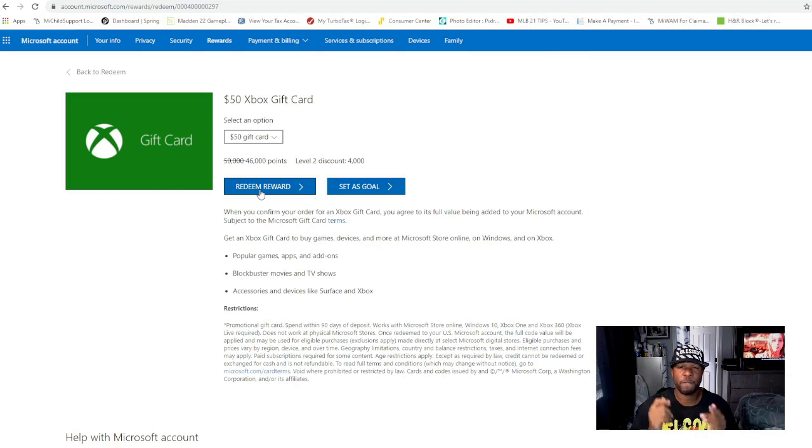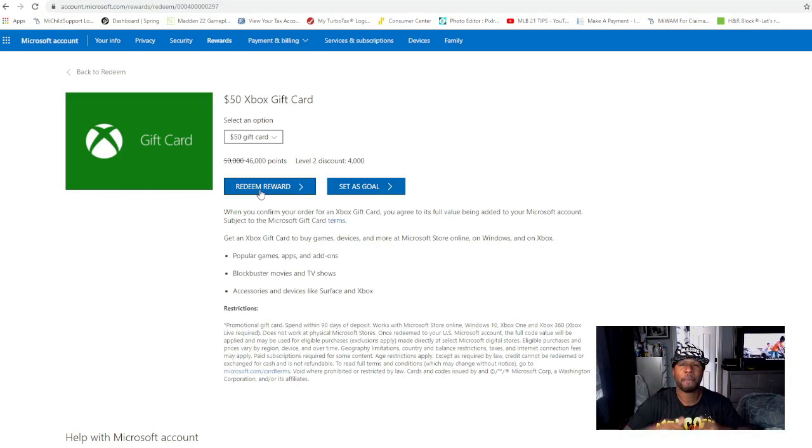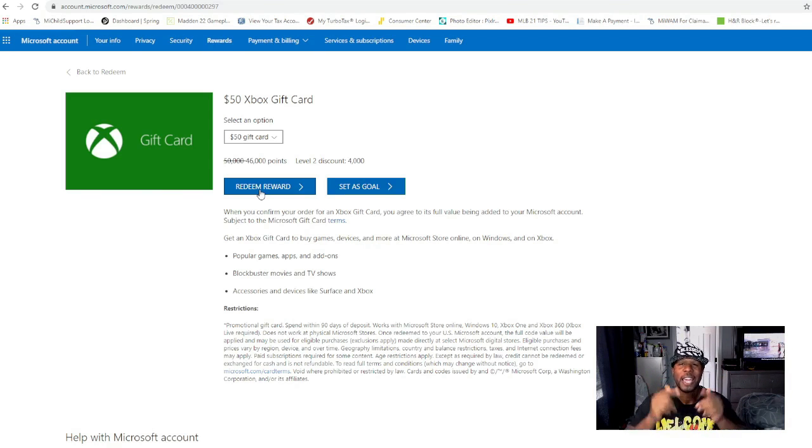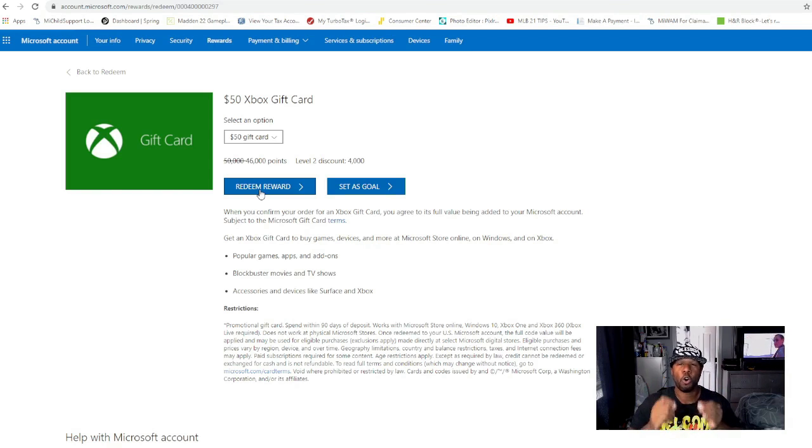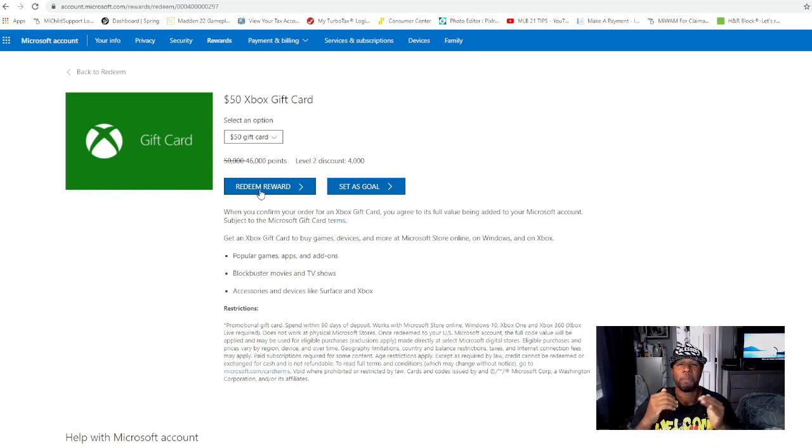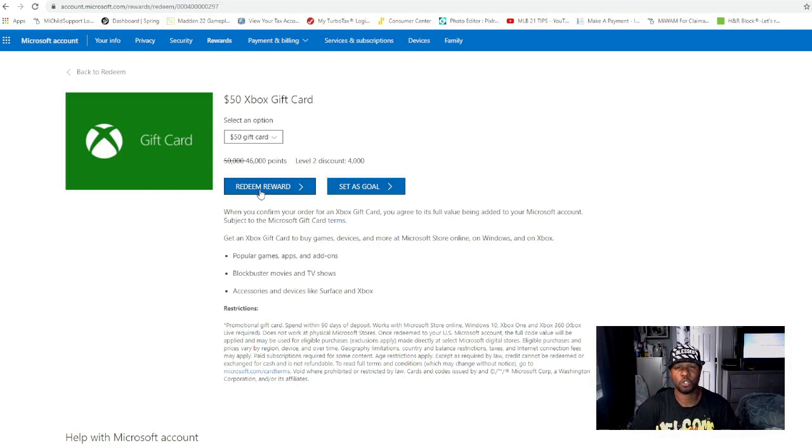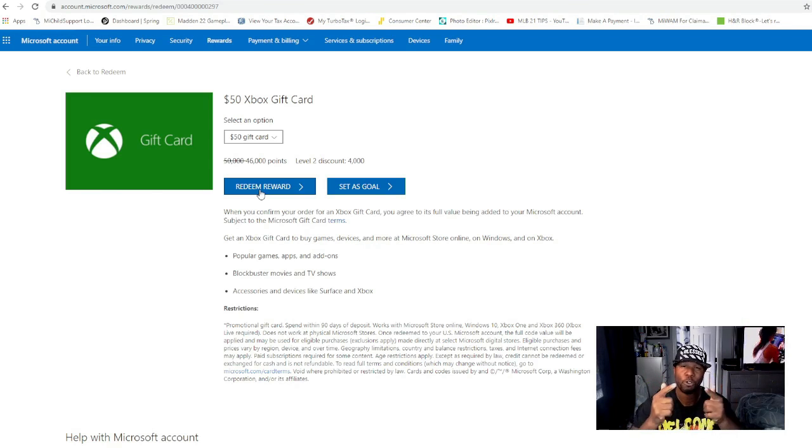If y'all enjoyed the video, drop a thumbs up. Make sure that you are subscribed for Madden 22 tips, Madden 22 pack openings, and MLB stub tips. We are at 2 million stubs on MLB and I'm trying to get to a million stubs in the first few days on Madden 22. God bless y'all. If y'all rocking with me, you know I got y'all. Go check your website.